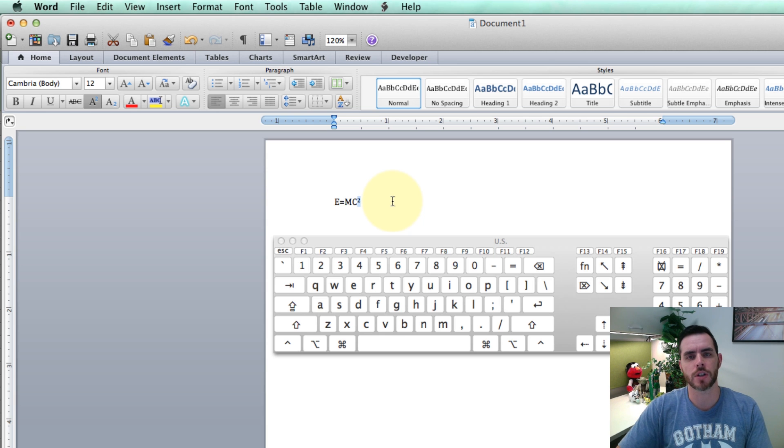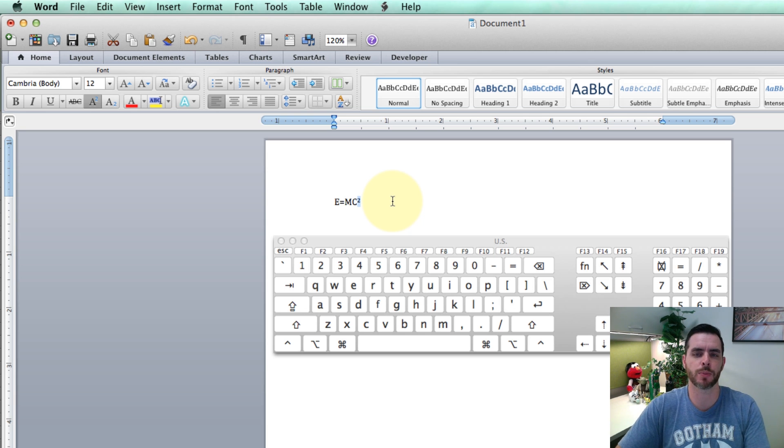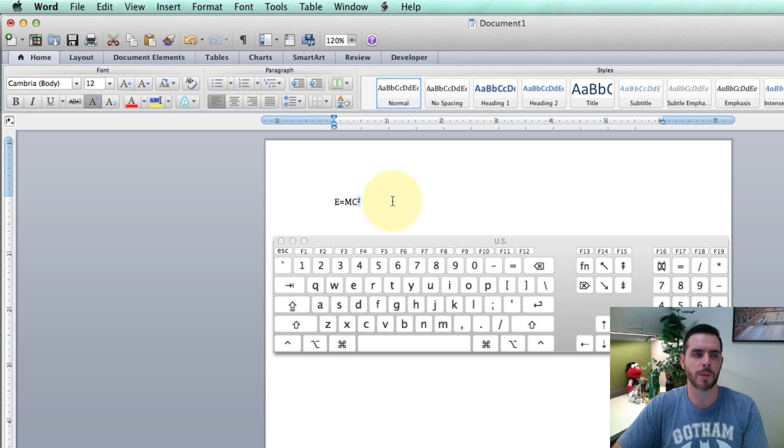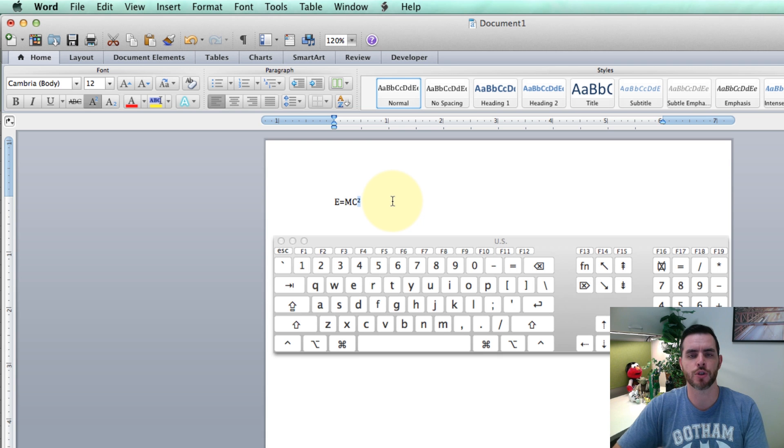So there's a couple different ways, and ultimately it's going to depend on which program you're using, but if you can't figure out the shortcut, look to see if maybe there's a font option for formatting into superscript.